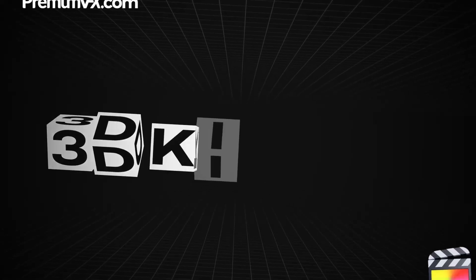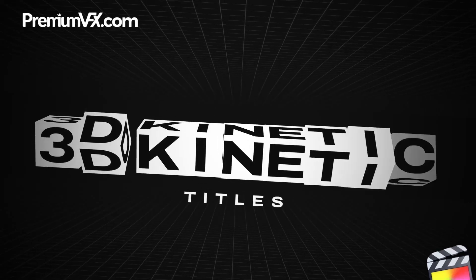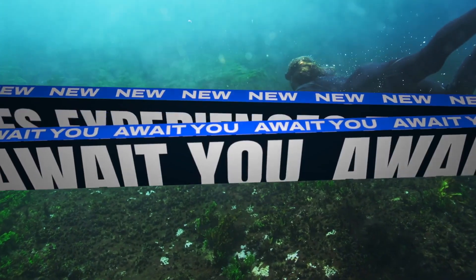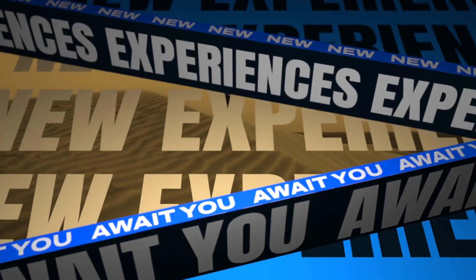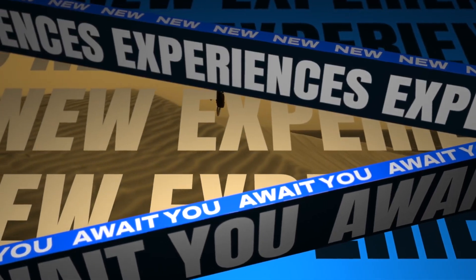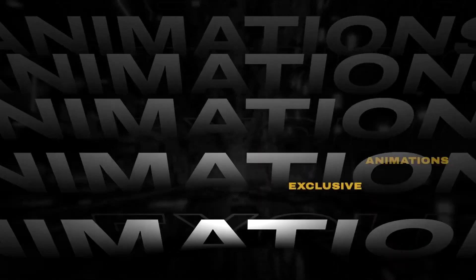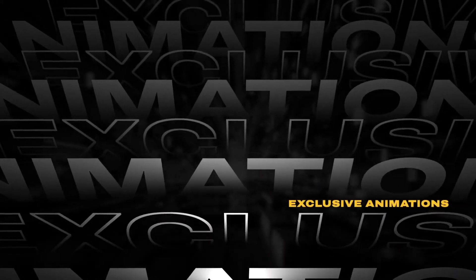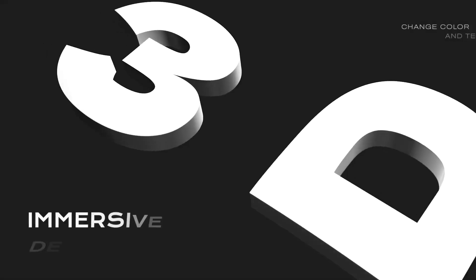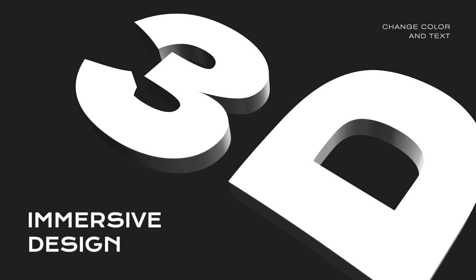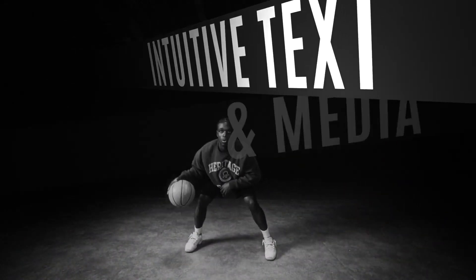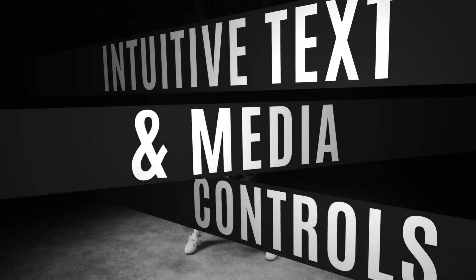Introducing 3D Kinetic Titles, a dynamic, high-energy title pack for Final Cut Pro. This collection is designed to bring bold, animated 3D typography to your videos.